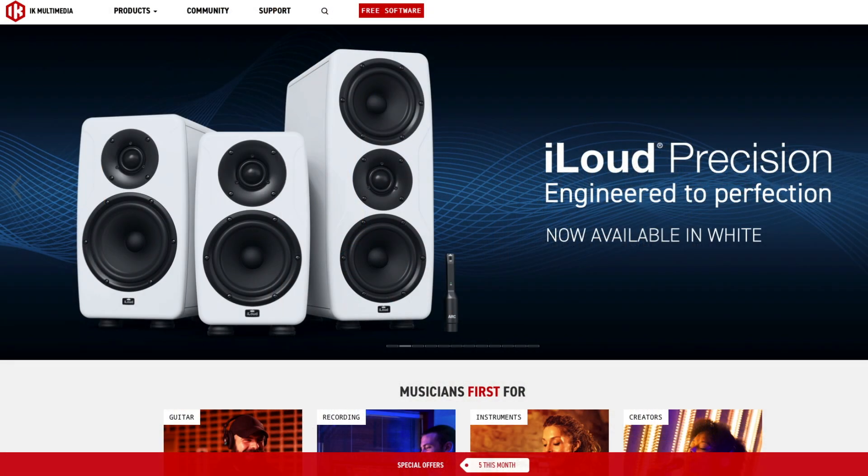Before we dig into all of that, let's shout out our sponsor of this series for one last time, which is IK Multimedia. IK has been so supportive of this series, and to support this series, they sent along on loan a set of their iLoud MTM immersive bundle of speakers, and you can see them right behind me.